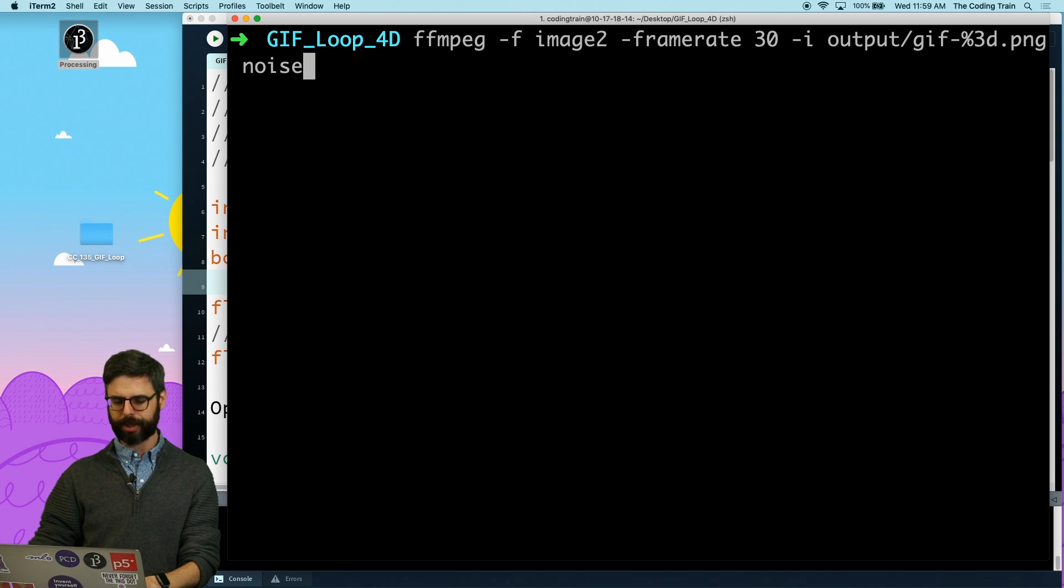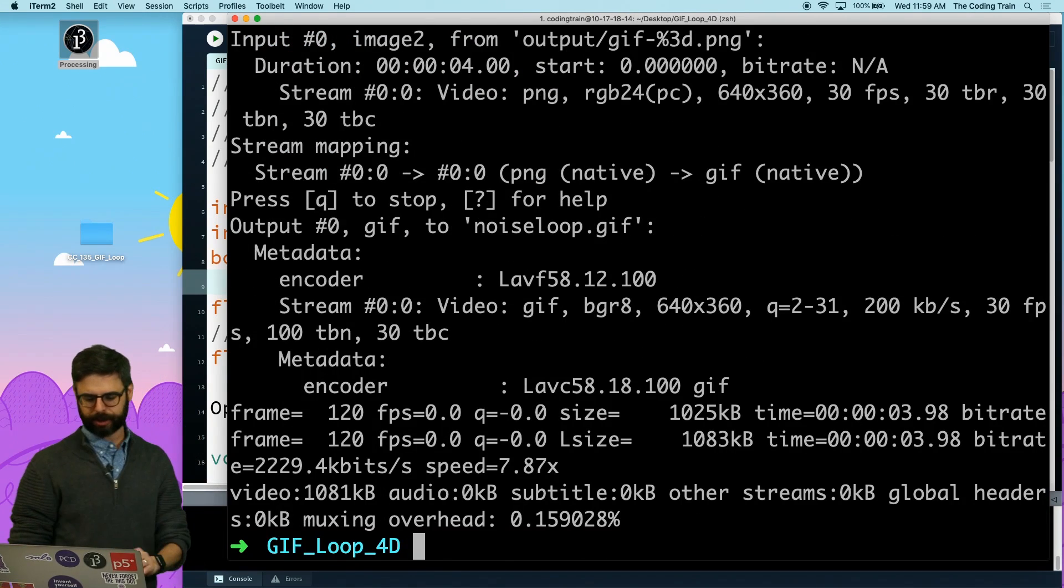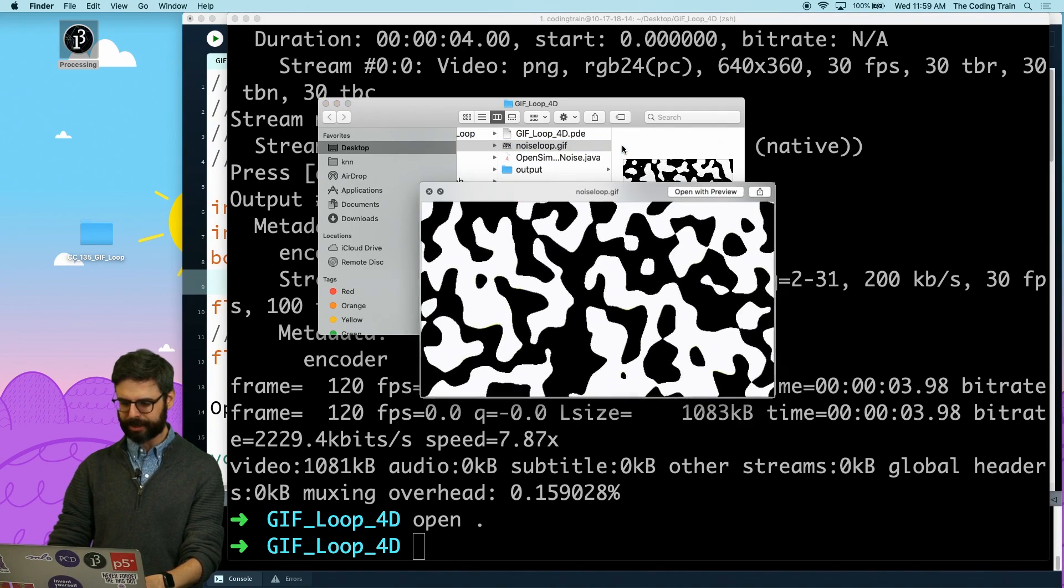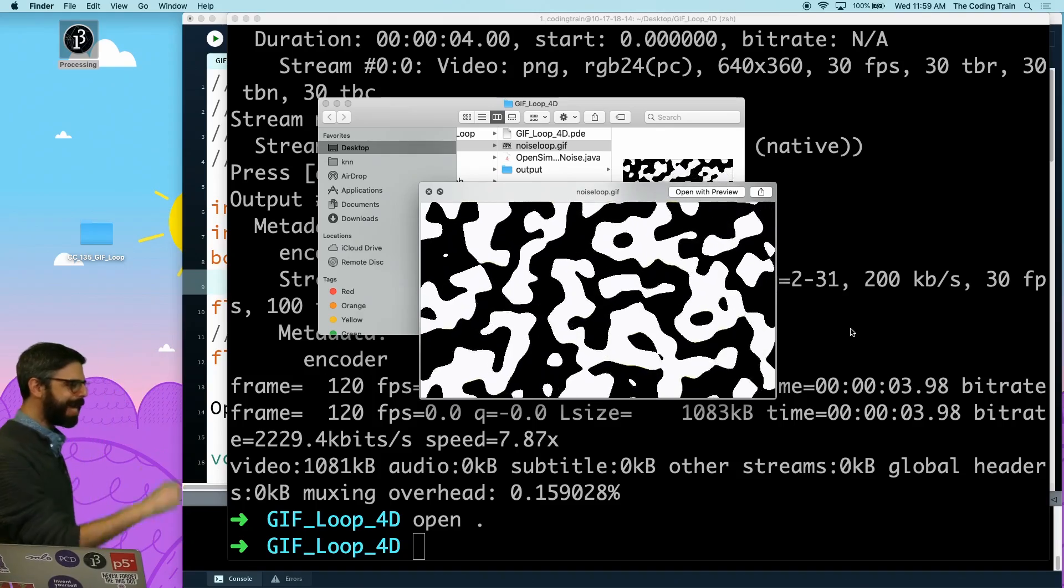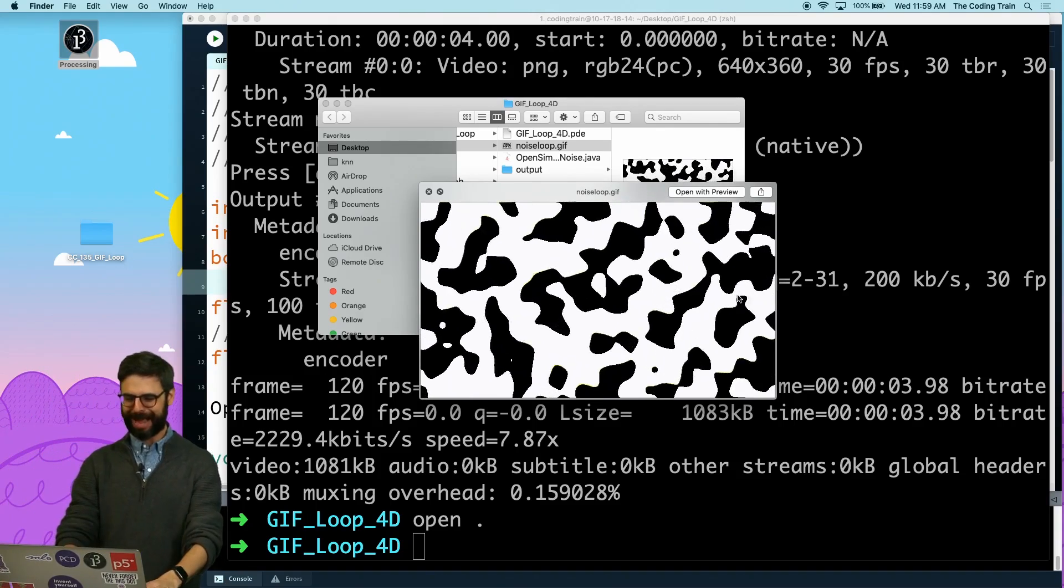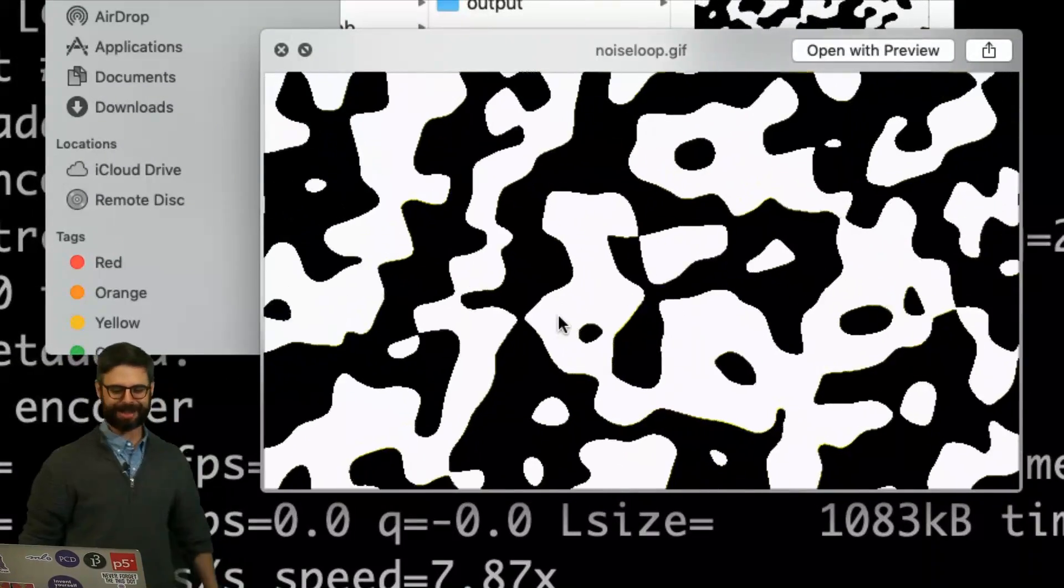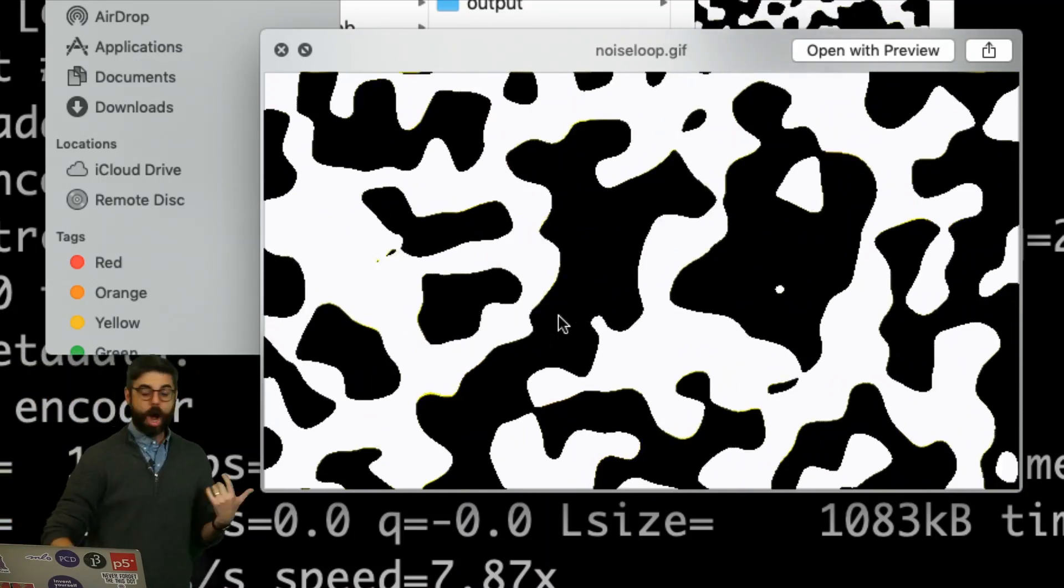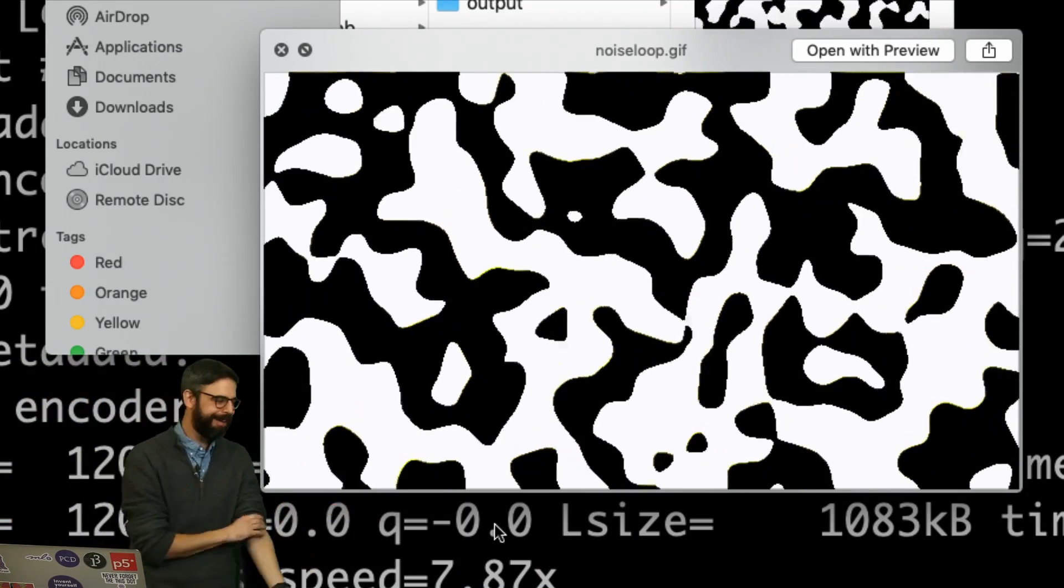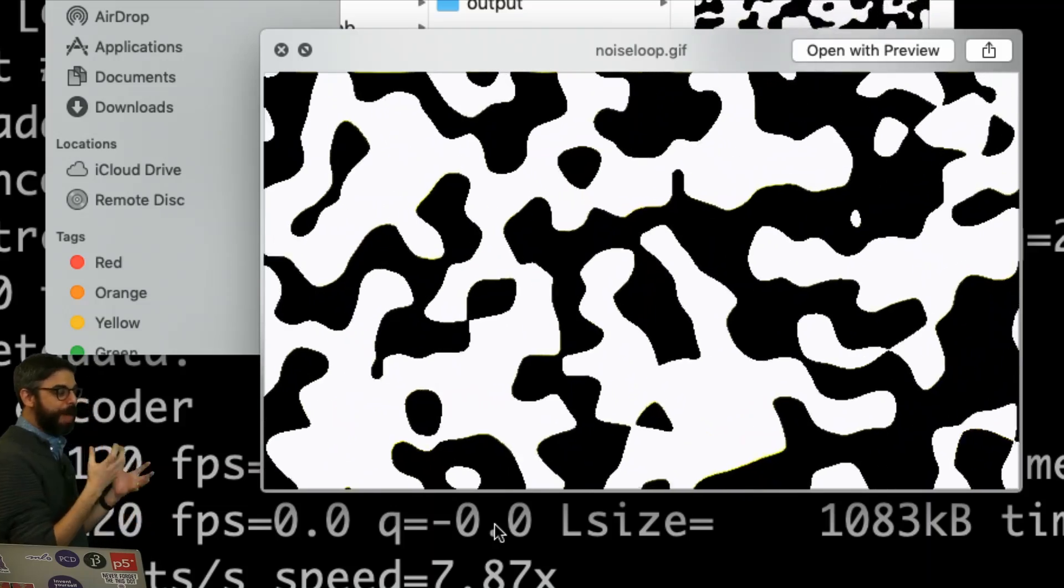Then I'll call it noise_loop.gif, and I'm going to render that out. I am going to take a look at it. Here it is, let's take a look. And by golly, if that doesn't loop, I don't know what loops! This is about four seconds long.